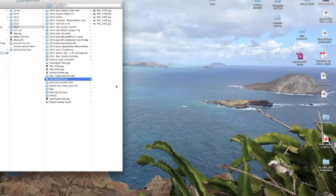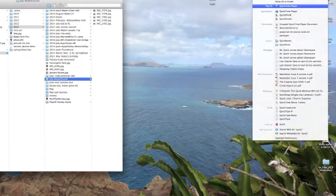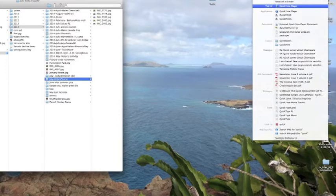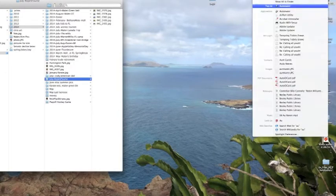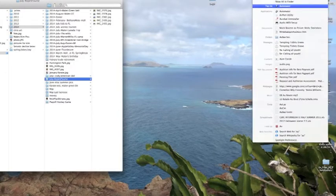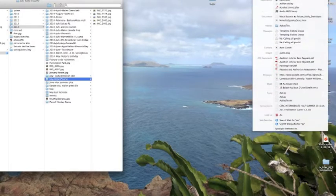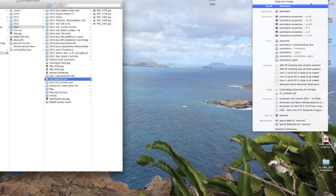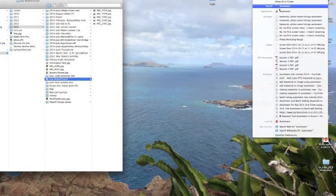One way you can do that is go up to the magnifying glass and you can type in automator. This little guy up here will come up and you can double click on that.